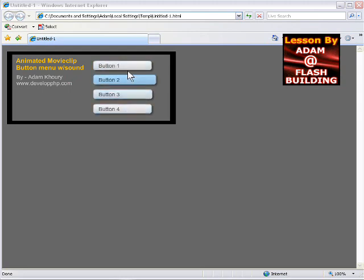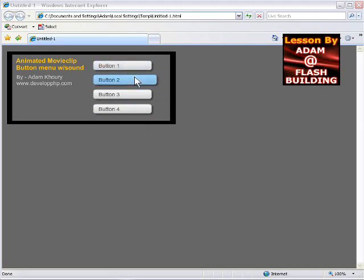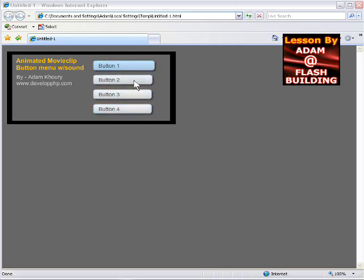You can see that as I go over the buttons they have an over effect. They grow in an animated fashion and then they shrink back in an animated fashion when I release or when I roll out with my mouse.